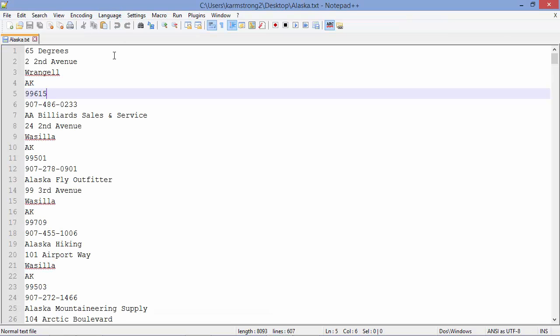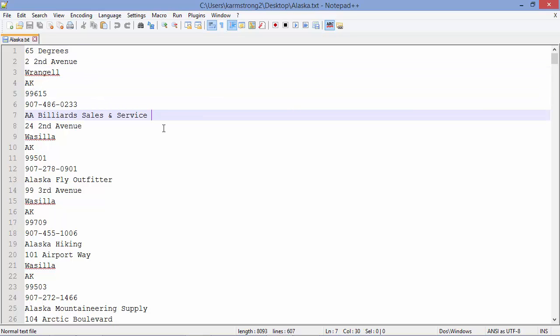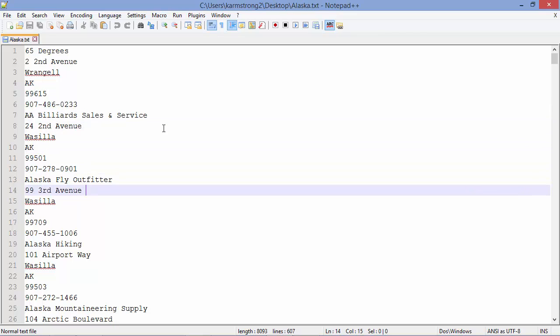Let's look at the data that was sent to us in this text file. It looks like just a bunch of company names and addresses put on separate lines. Our job is to get this data into Excel so that we can work with it and analyze it.